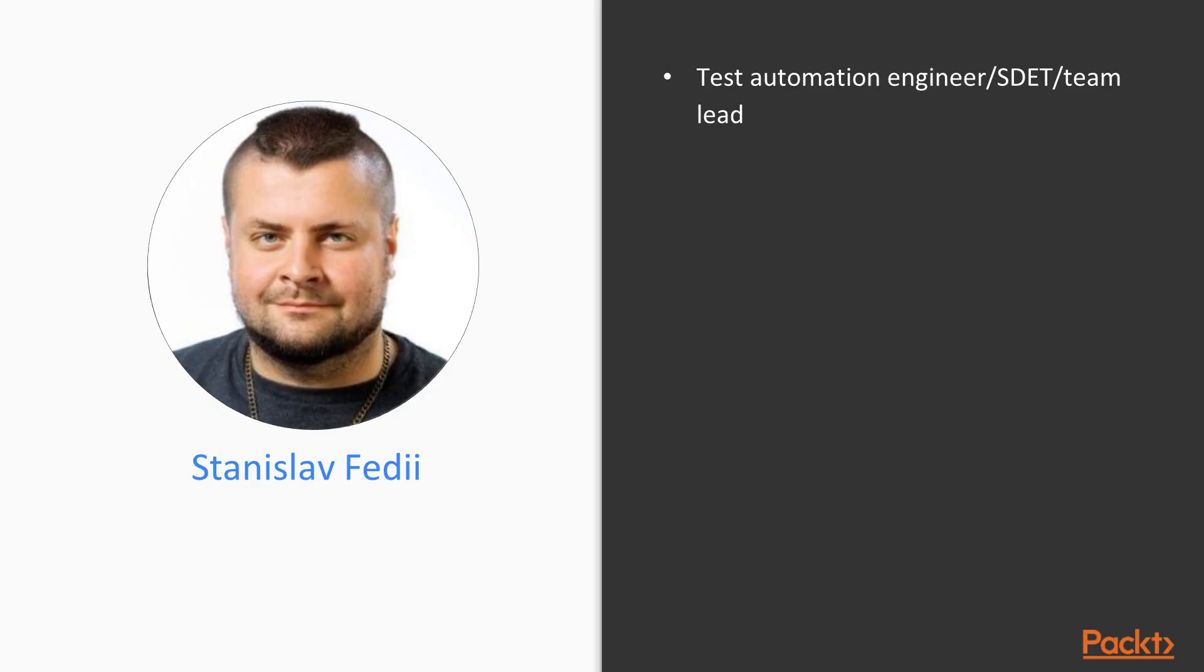Let me start with a subtle humble brag. My name is Stanislav Fedii. I'm a software development engineer in testing. Over the course of my 10-year career so far, I've been a manual test engineer, test automation engineer, team lead, and a SDET.